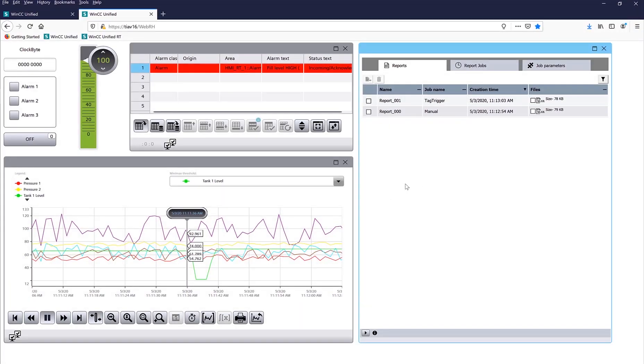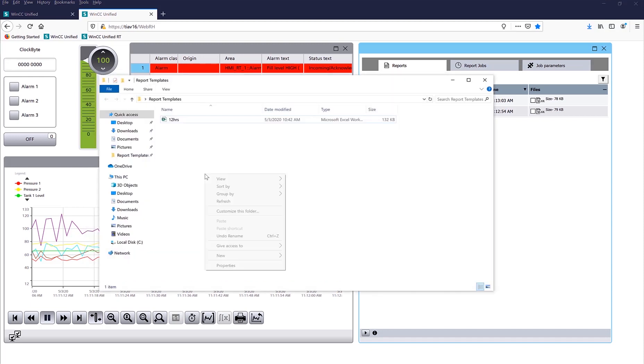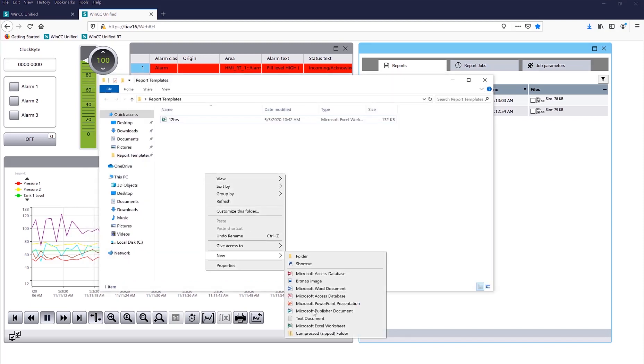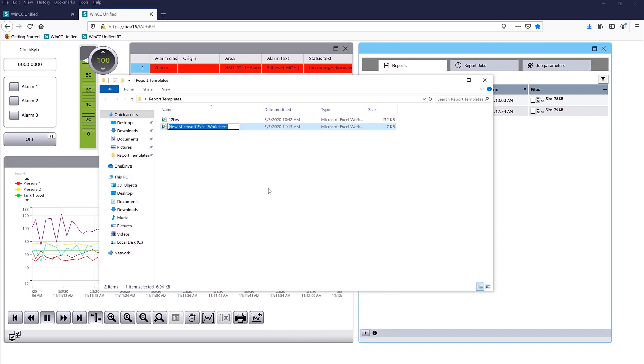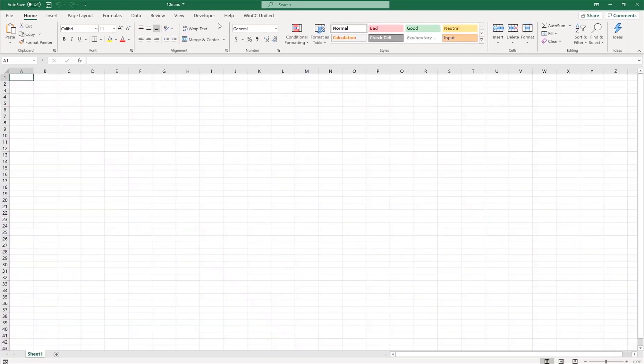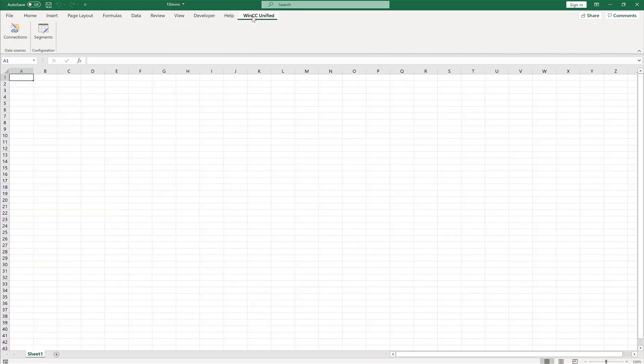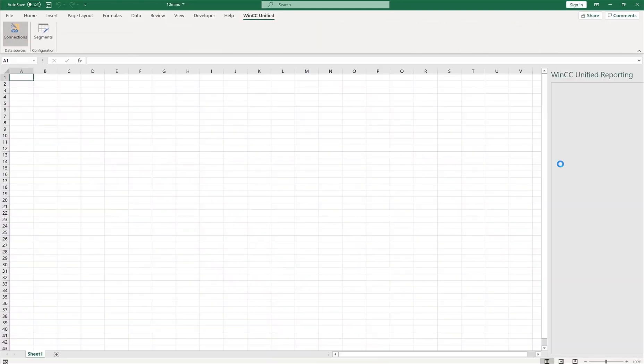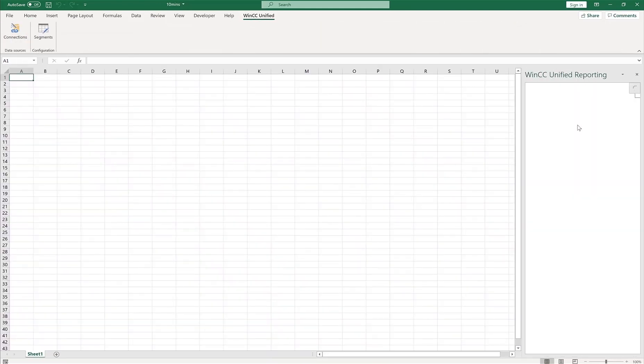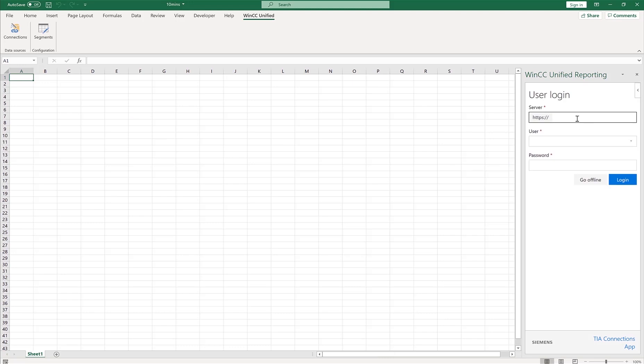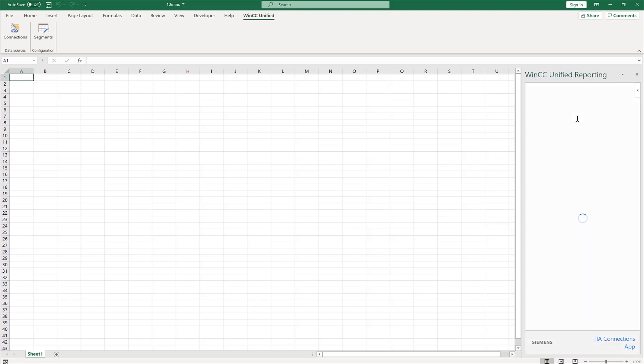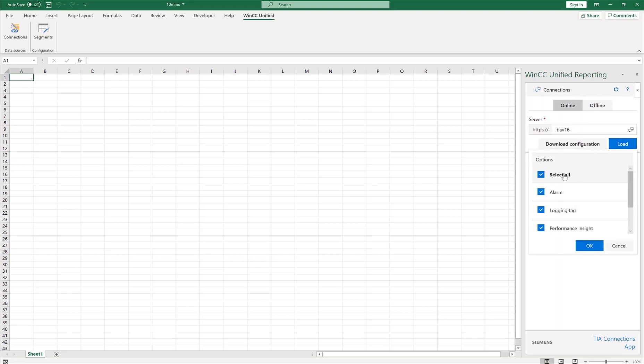Let's go ahead and create a new report. So here is all my templates, so I'm going to create a new template. Let's go ahead and create a new Excel worksheet, I'll just call it, let's say 10 minutes, create it. Here is a plugin for WinCC Unified, I'll make the connection, so it's the local connection to the server. My PC name, I'll log in using my password, hit load.